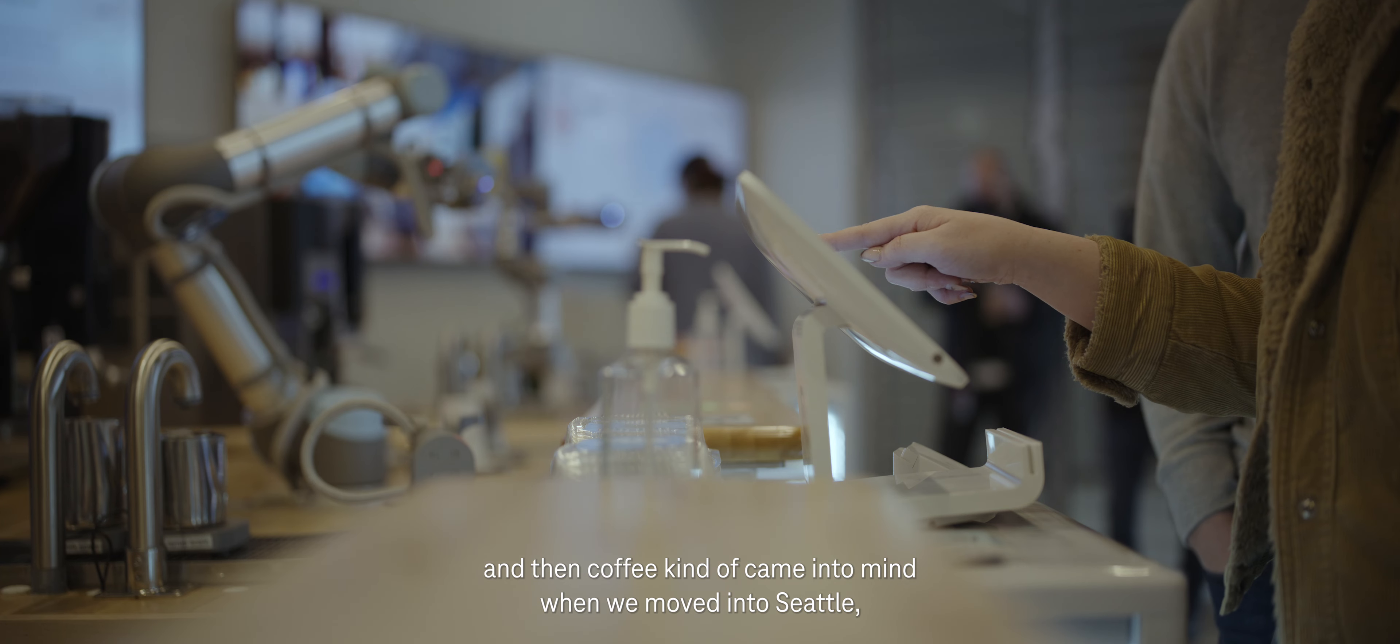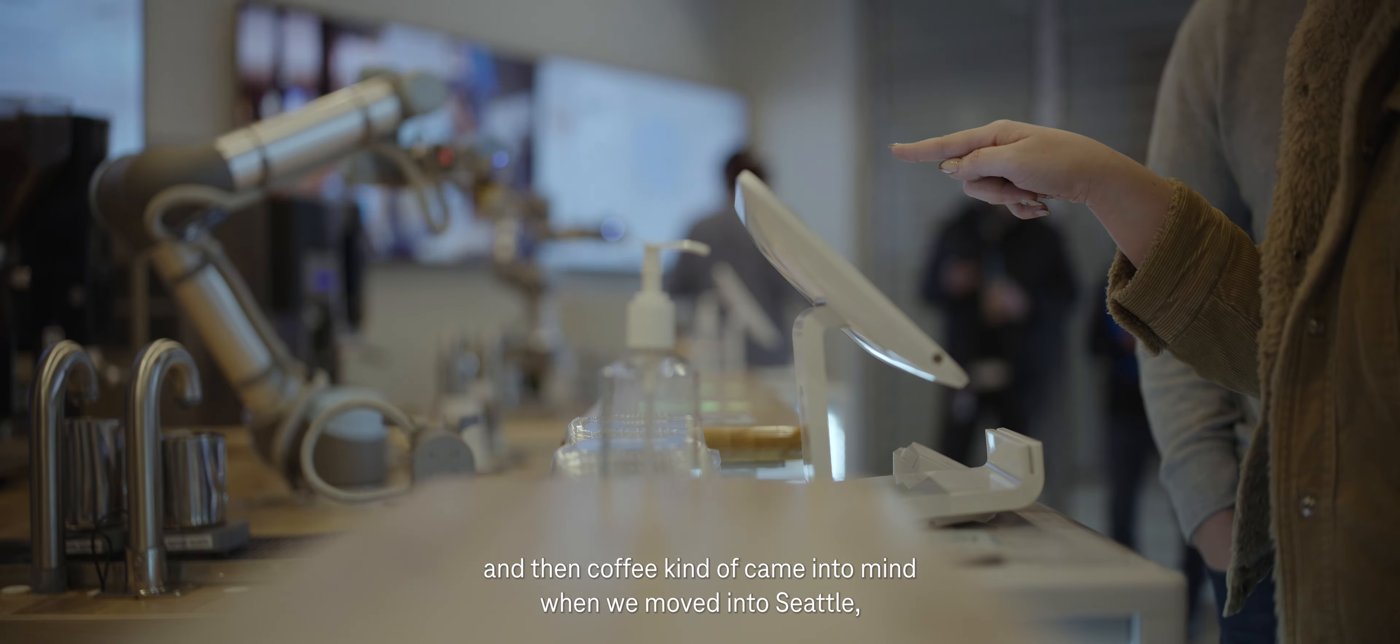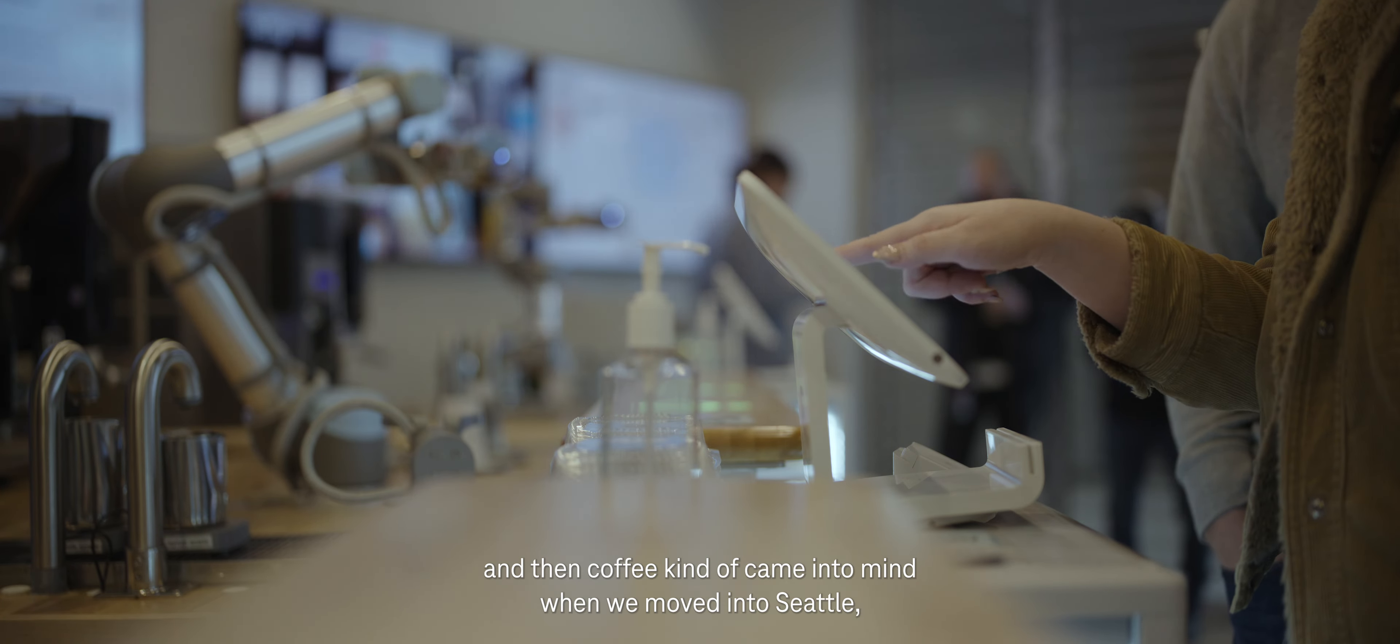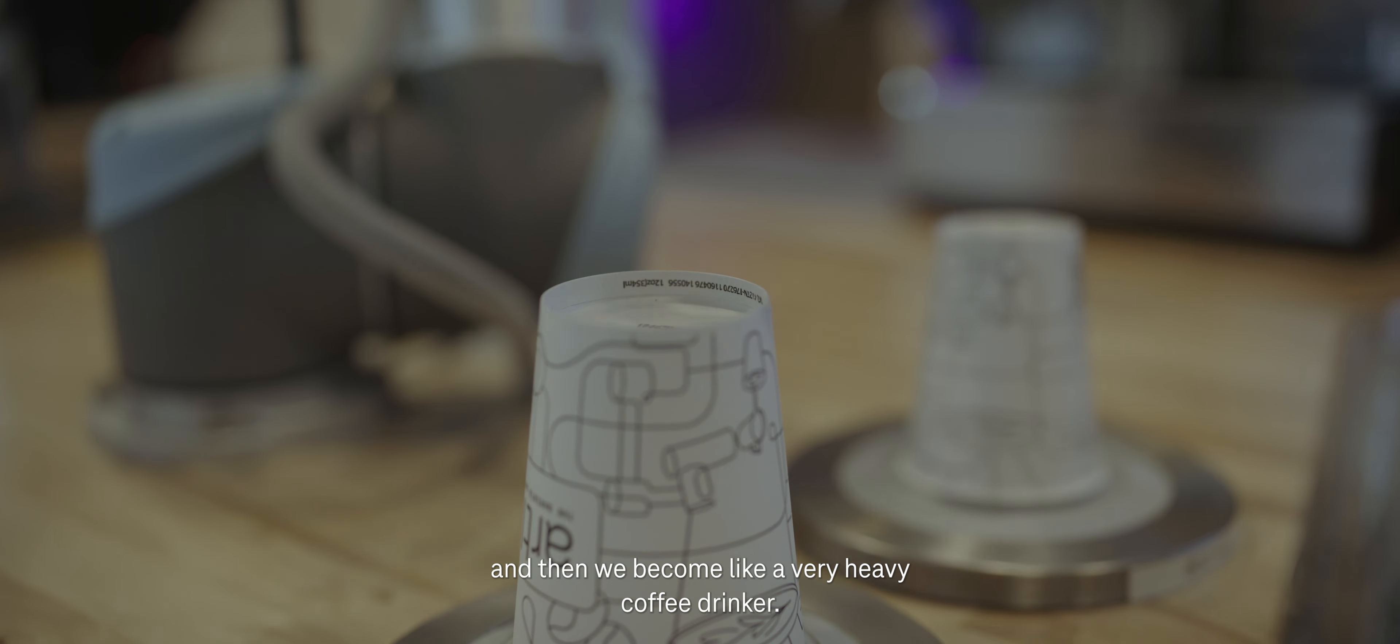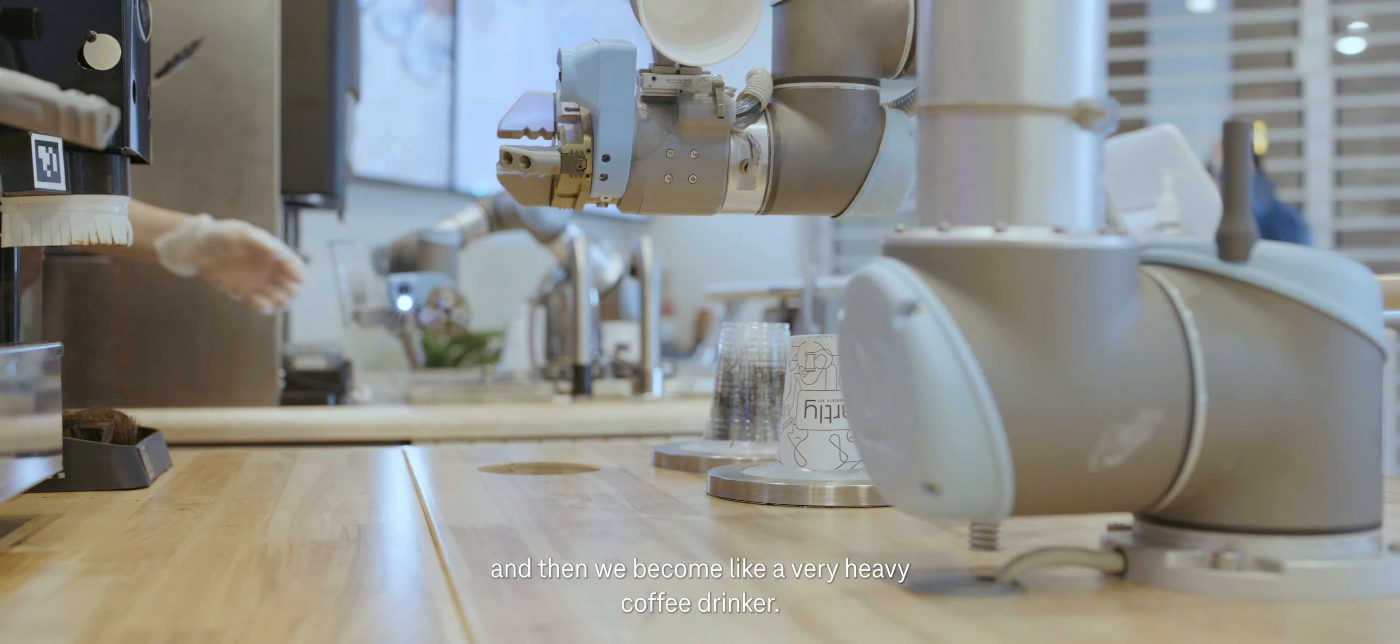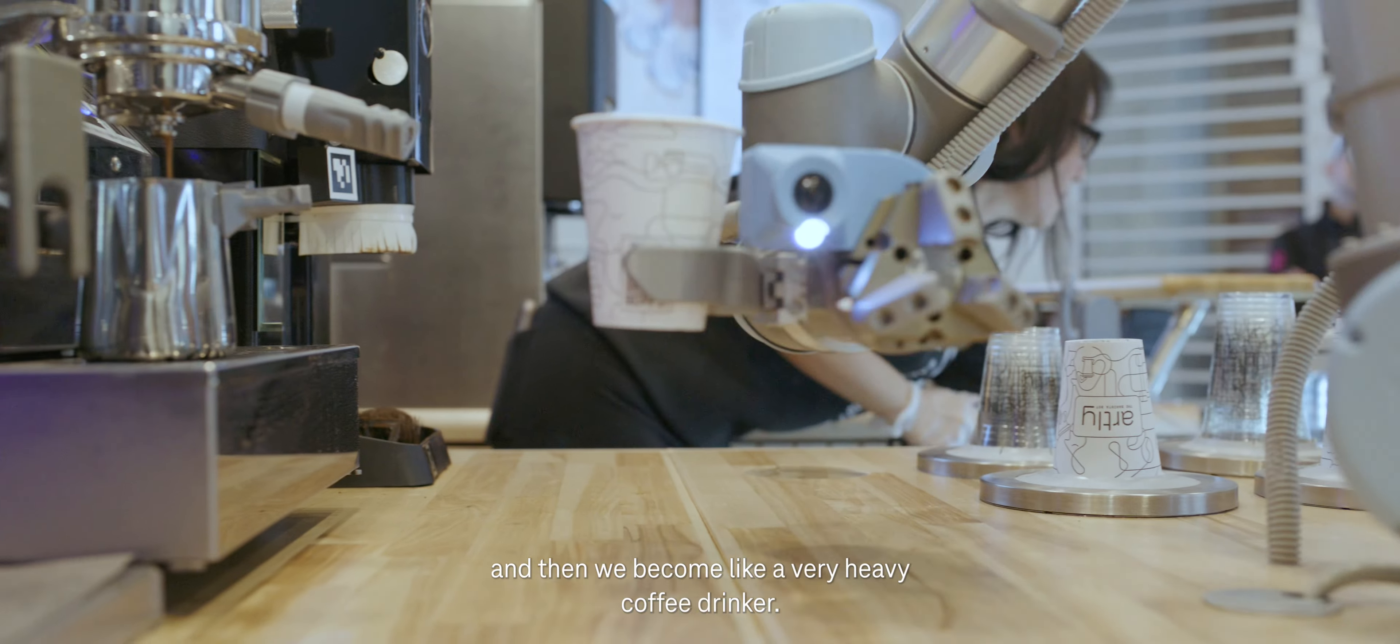We did look at a lot of different applications, and then coffee kind of came into mind when we moved into Seattle and then we became very happy coffee drinkers. I mean, technology and coffee—Seattle, right?